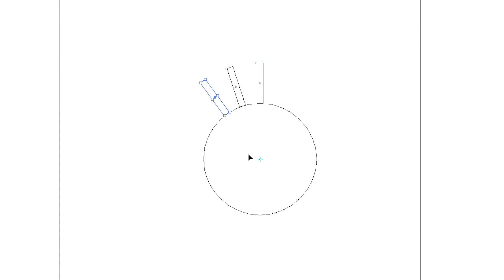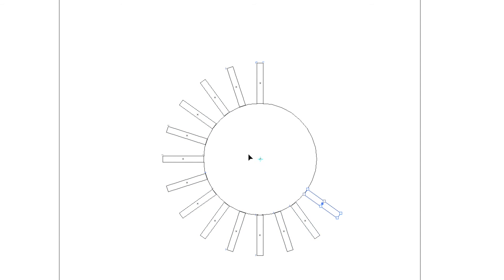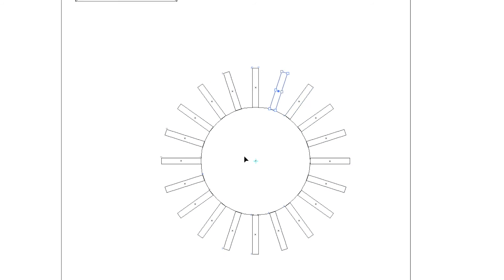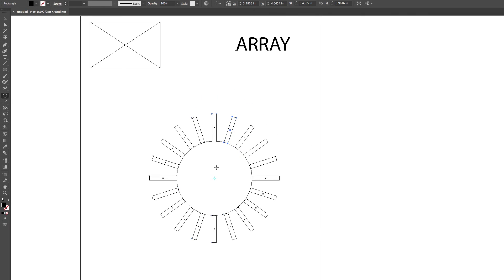Now command D will repeat that function, and if we bring it all the way around to the beginning, that'll be 20 pieces perfectly arrayed around a circle. Just that easy.